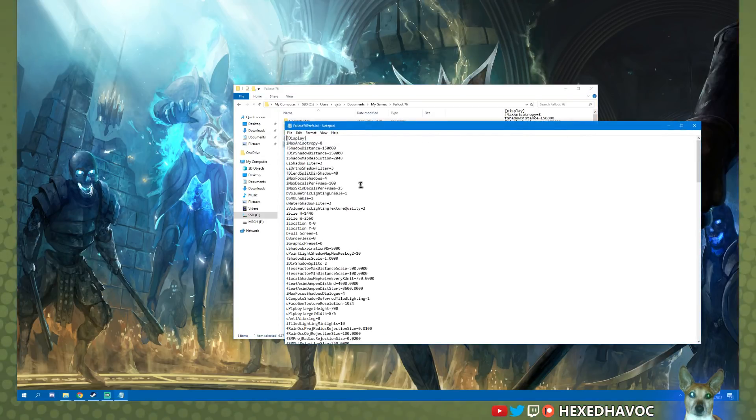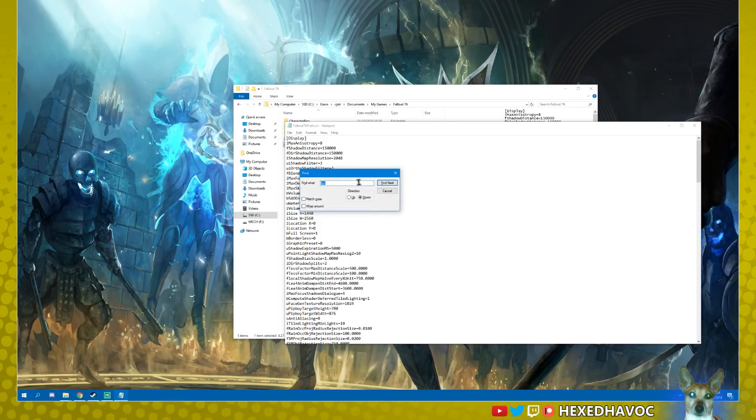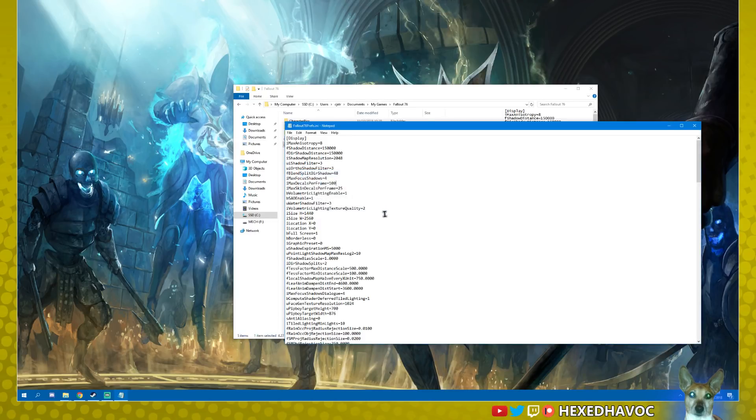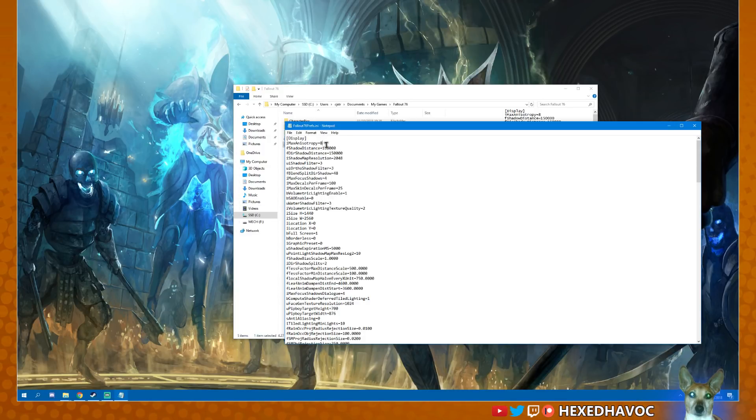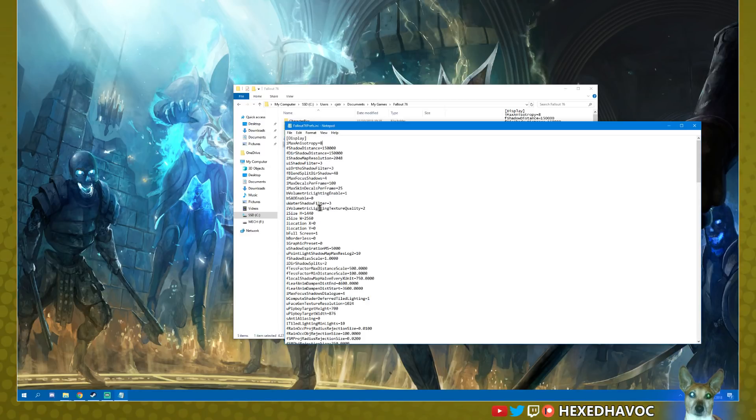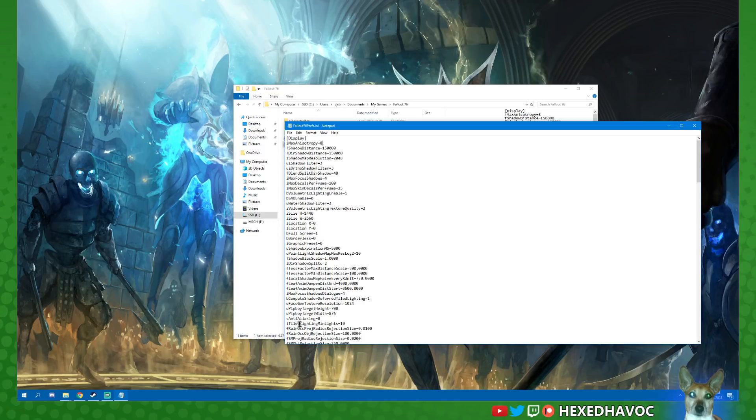In here you've got screen space ambient occlusion. That adds more depth to your shadows and all that sort of stuff, so you can turn that off to gain performance. Obviously you can edit shadows more. Your anisotropic filtering - you can go from 16, I've gone down to 8. Obviously you can set fullscreen or borderless and all that sort of stuff. Some of this you can do within the game.